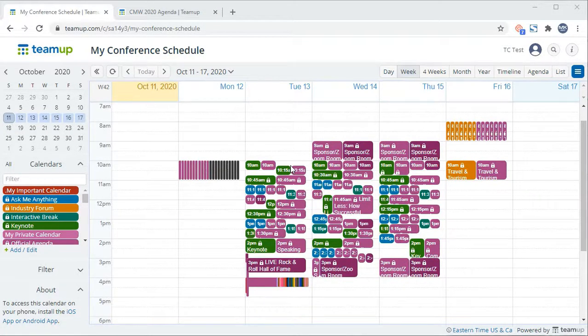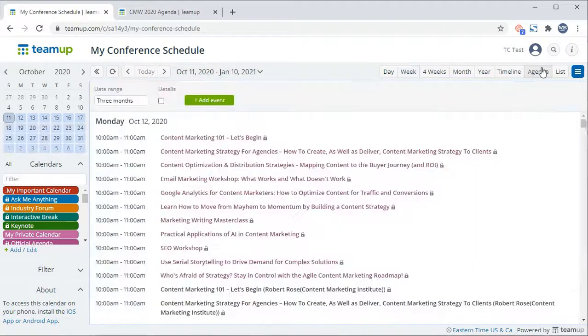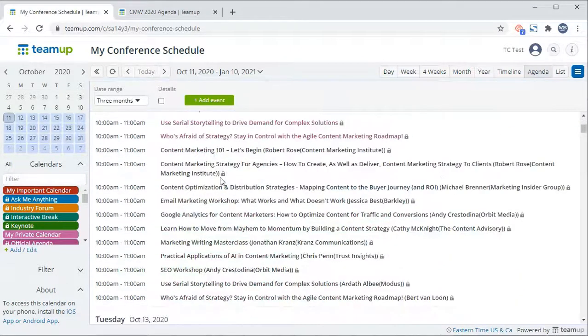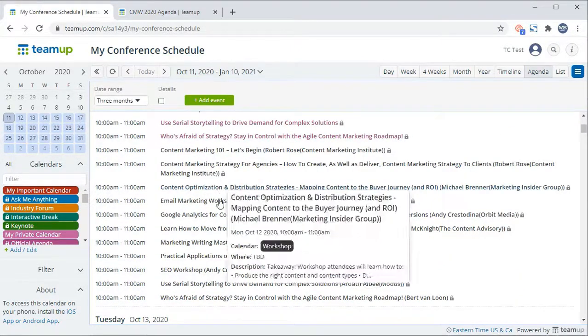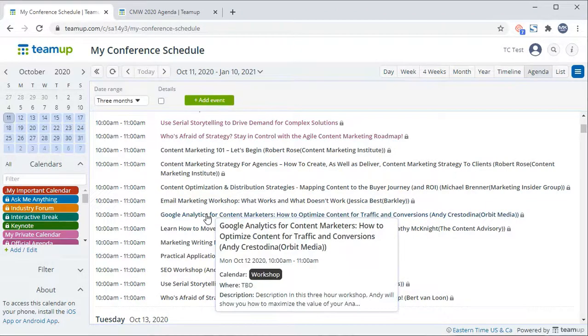To add a conference event to your newly created personal subcalendar, switch your calendar to the agenda view. There you will see all events in list format. Right-click on the event that interests you and select duplicate from the menu that populates.